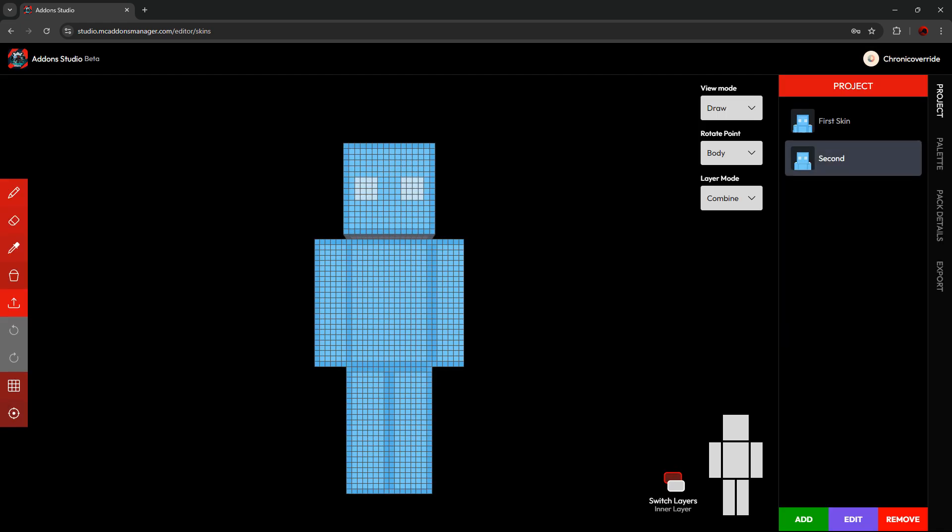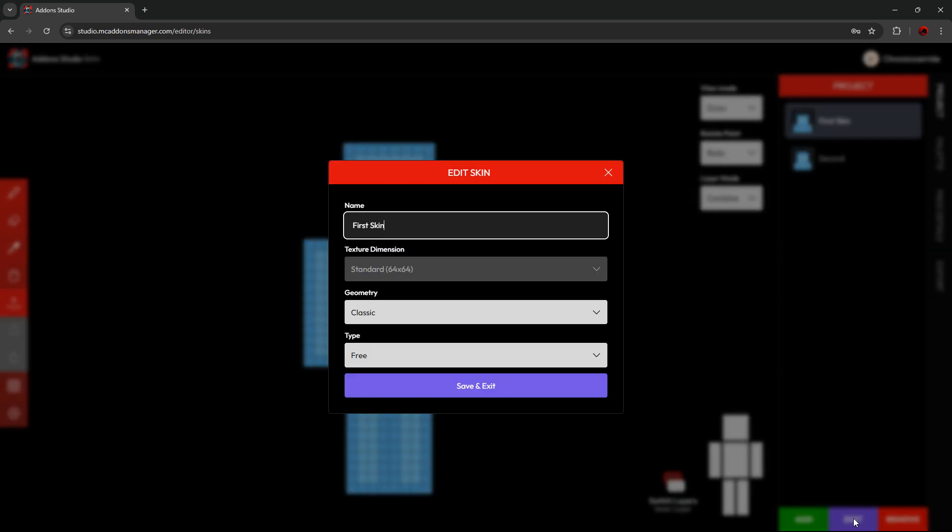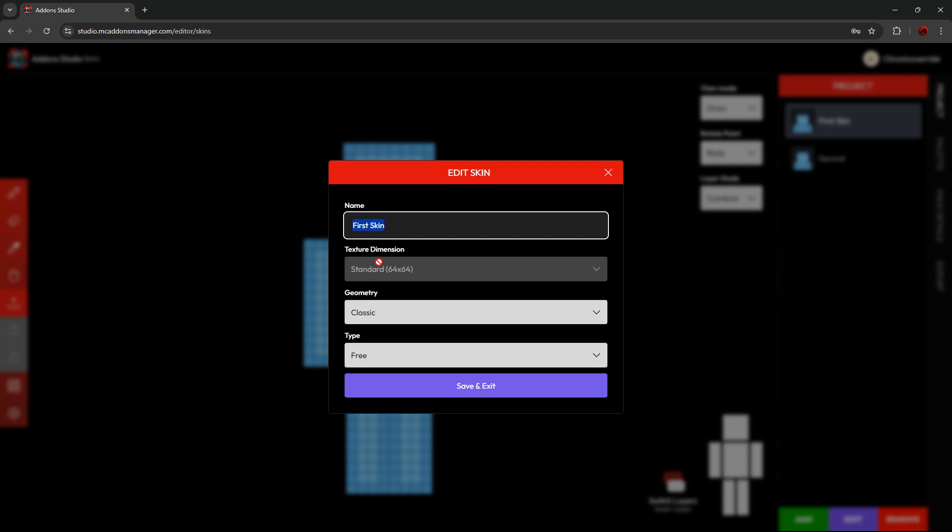If you want to edit a skin's properties, just select it and then press the Edit button. This will allow you to re-edit the name, the geometry, and the type, but not the texture dimension. This is locked upon adding the skin. Press Save and Exit when you're done editing the details.